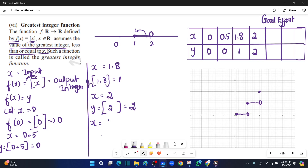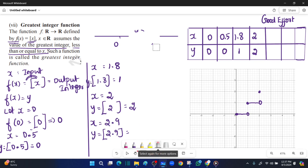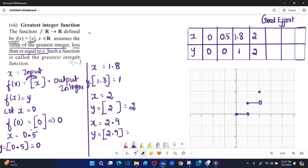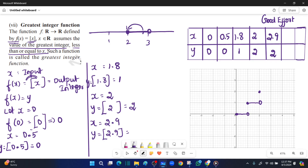Next, when x is equal to 2.9: 2.9 lies between 2 and 3 on the number line. The greatest integer less than or equal to 2.9 is 2. So y is equal to 2. The graph will be at y equal to 2 with an open dot at x equal to 3. That is the shape of this graph.